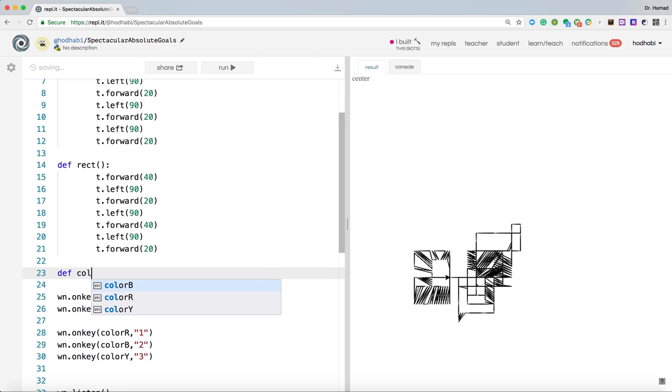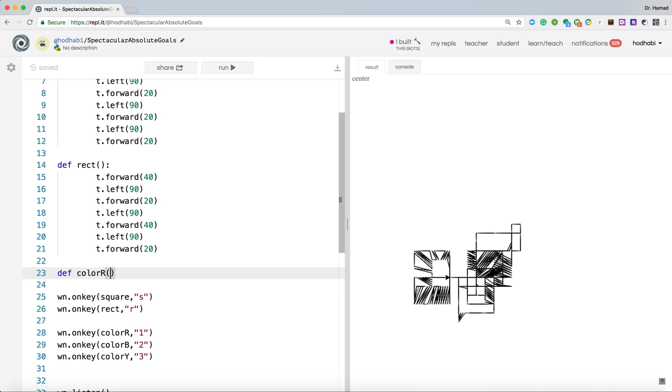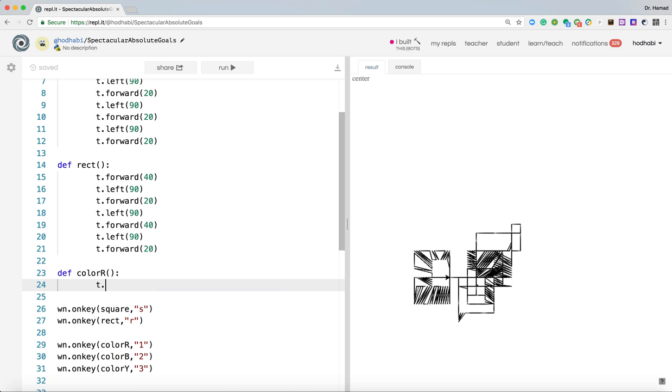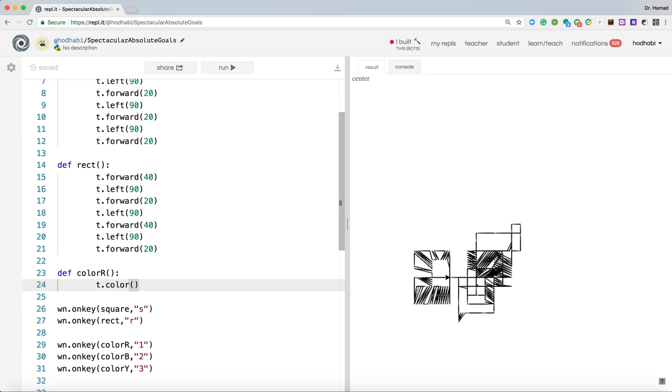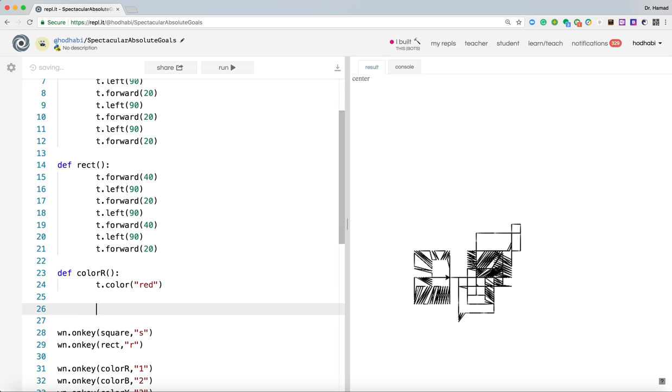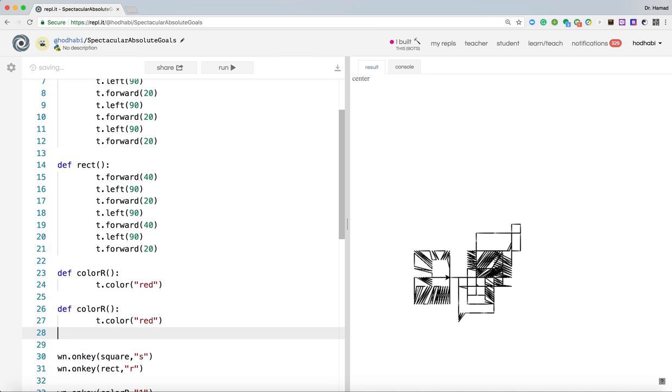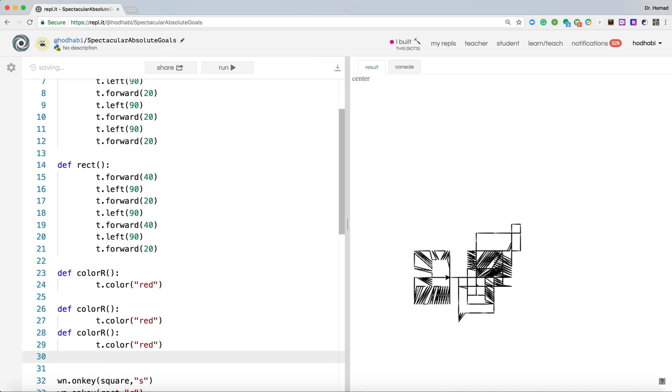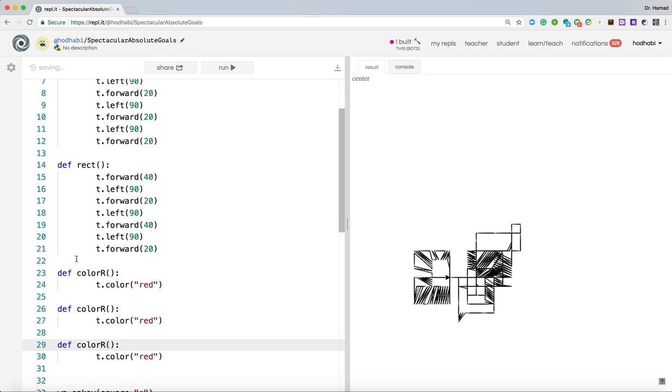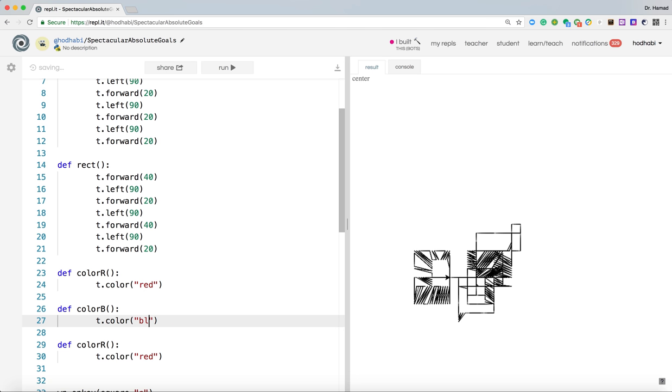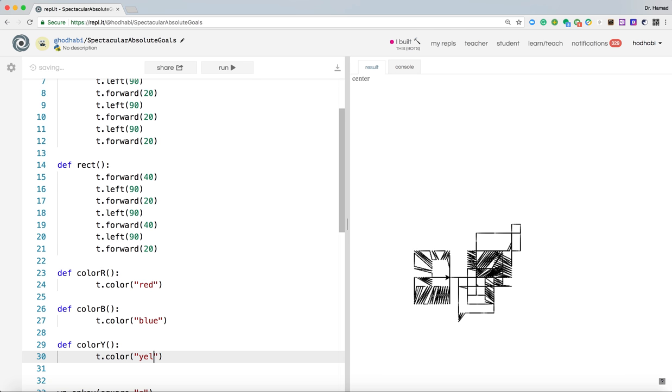So we need to come here and create this function. Def colorR. And we're passing no parameters. And basically we'll say t.color red. That's how we change color in turtle. And if you're following our previous examples, you could have, you'll find it easy to understand. So basically I'm changing this one to blue. This one to blue. And say blue color. This one to white. And we'll call it yellow. Good. Our application is ready.